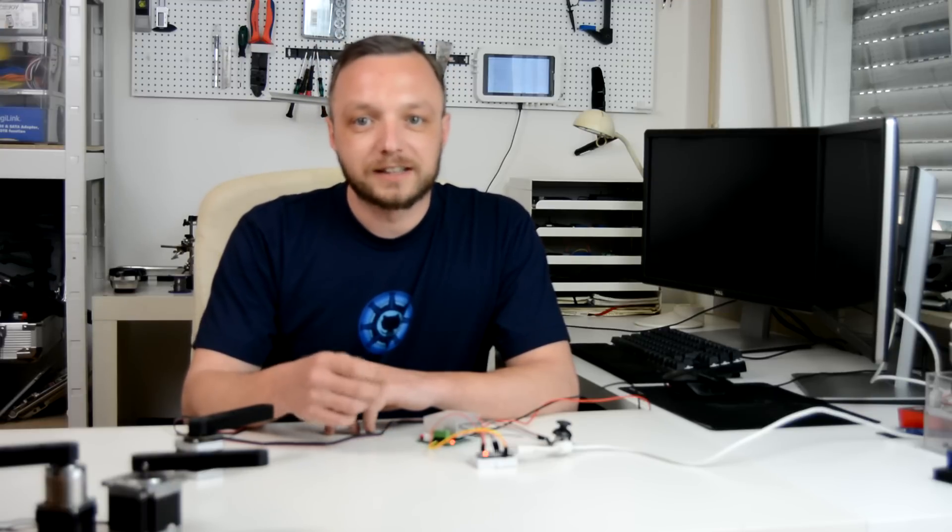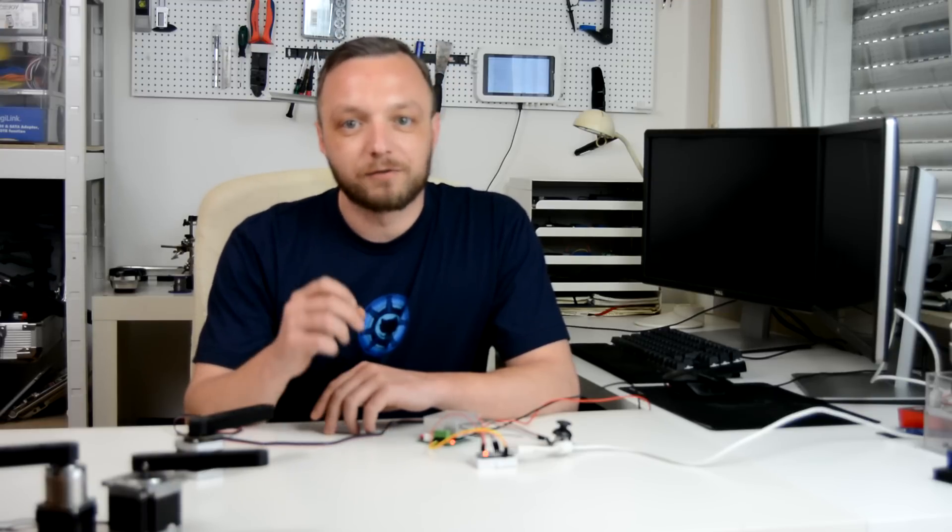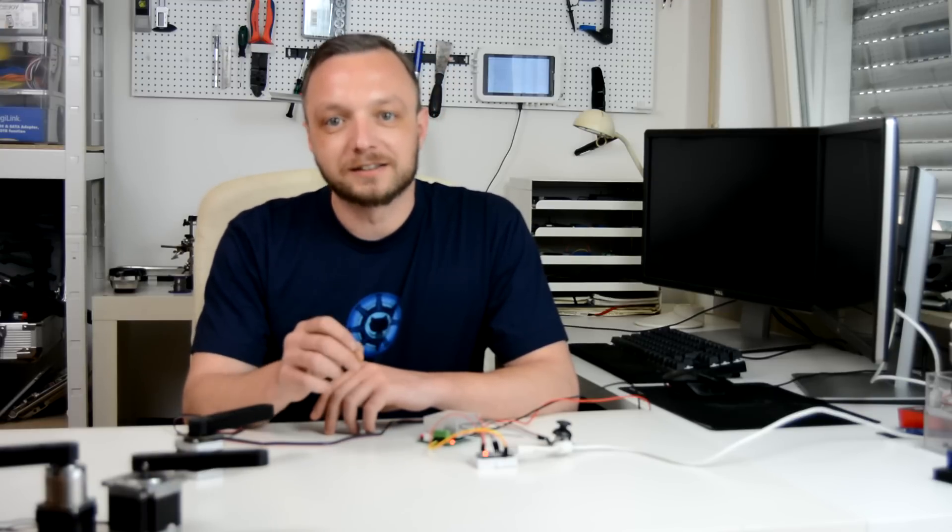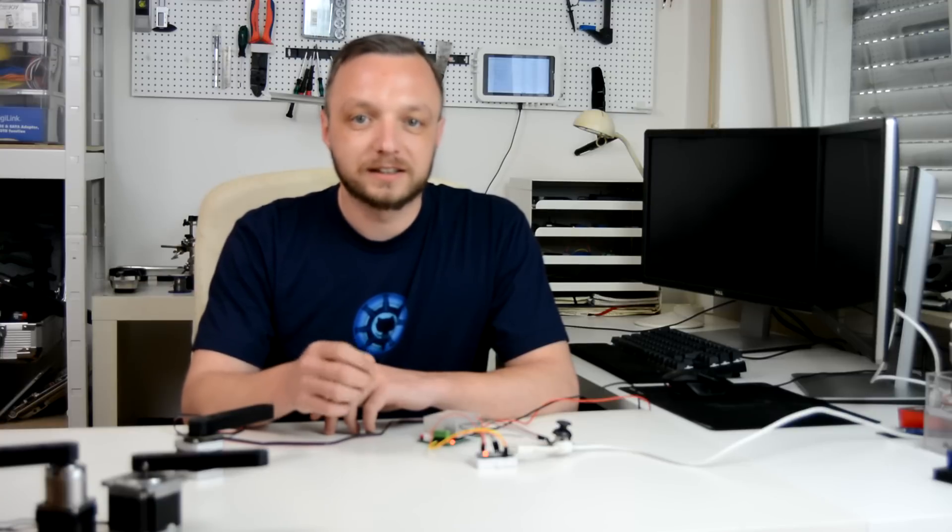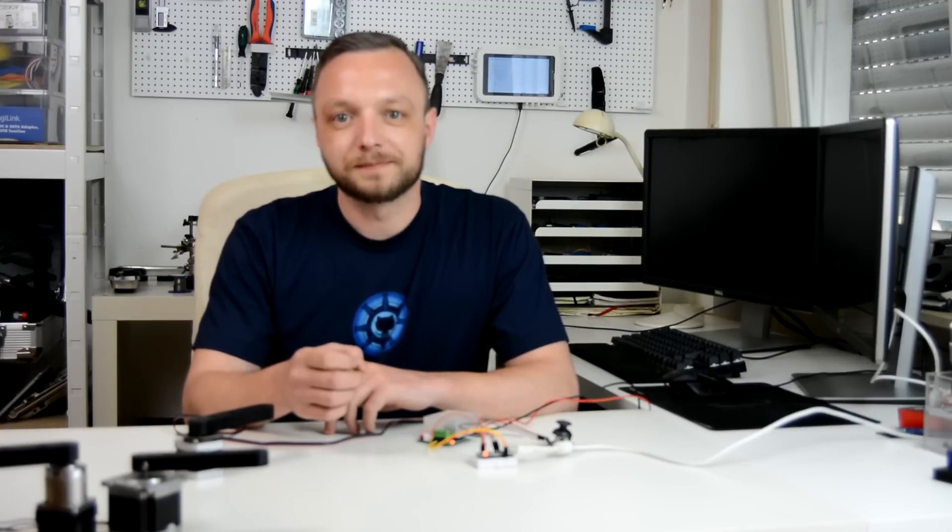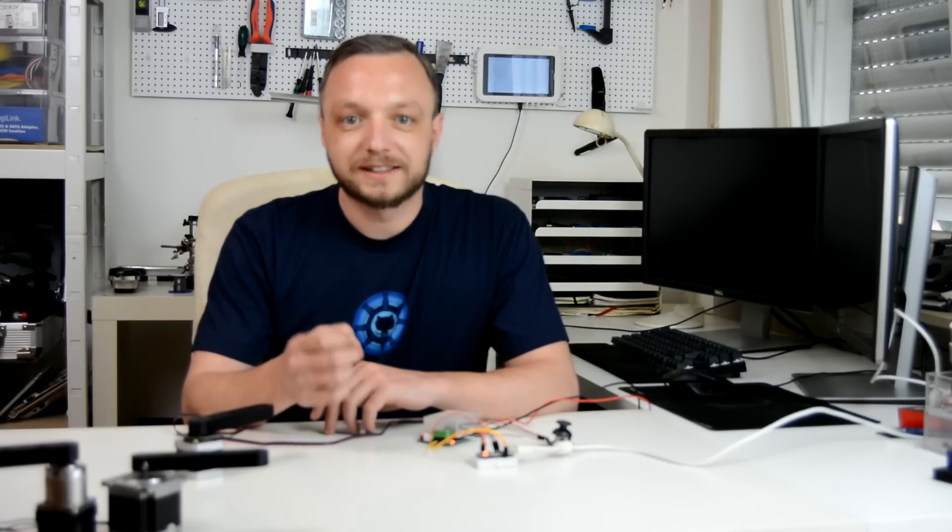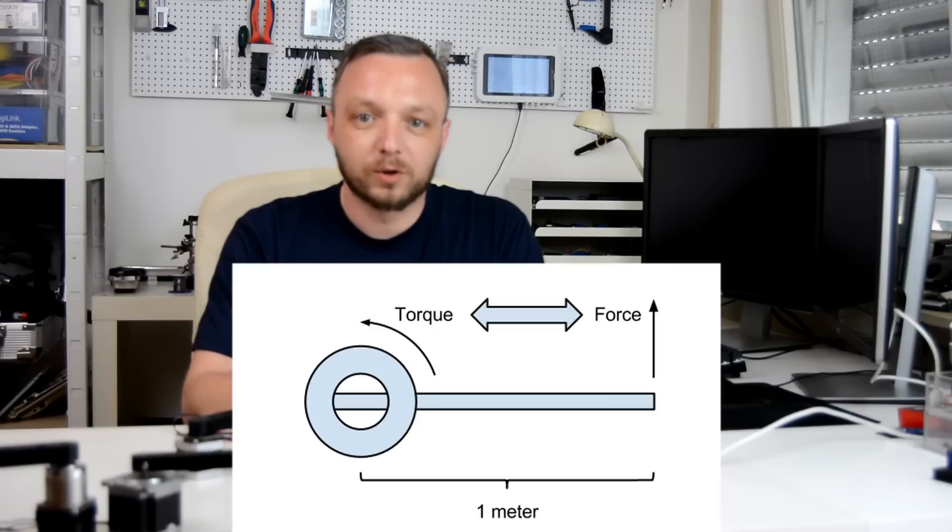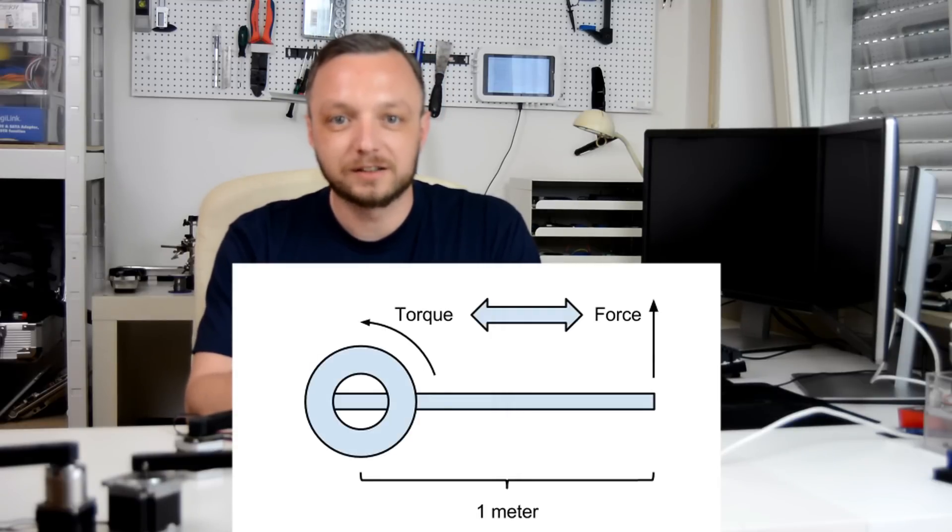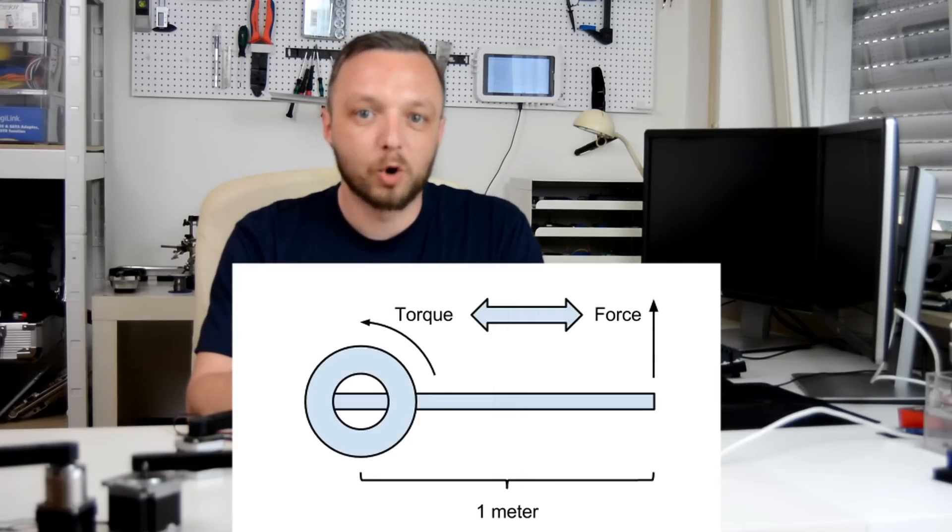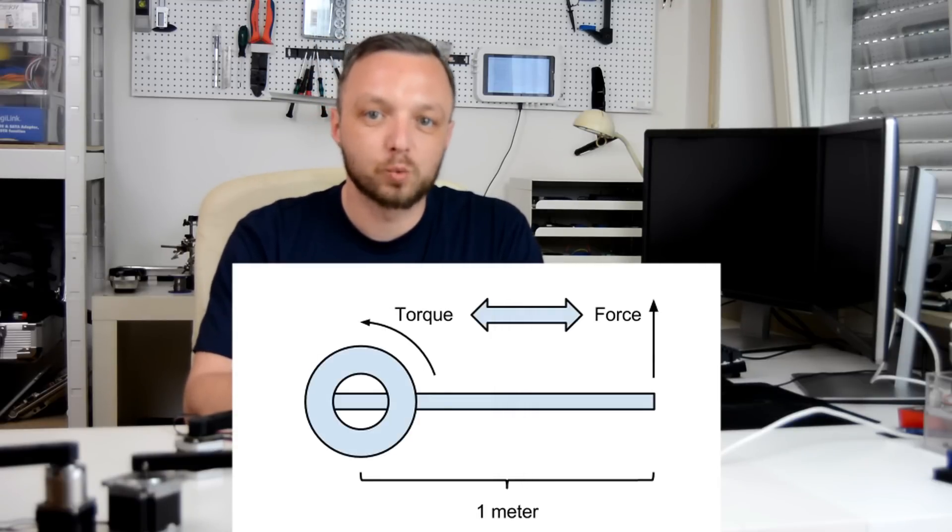Torque has dimension force times distance and the official SI unit is newton meter. One newton meter is equal to the torque resulting from a force of one newton applied perpendicularly to the end of a moment arm that is one meter long.